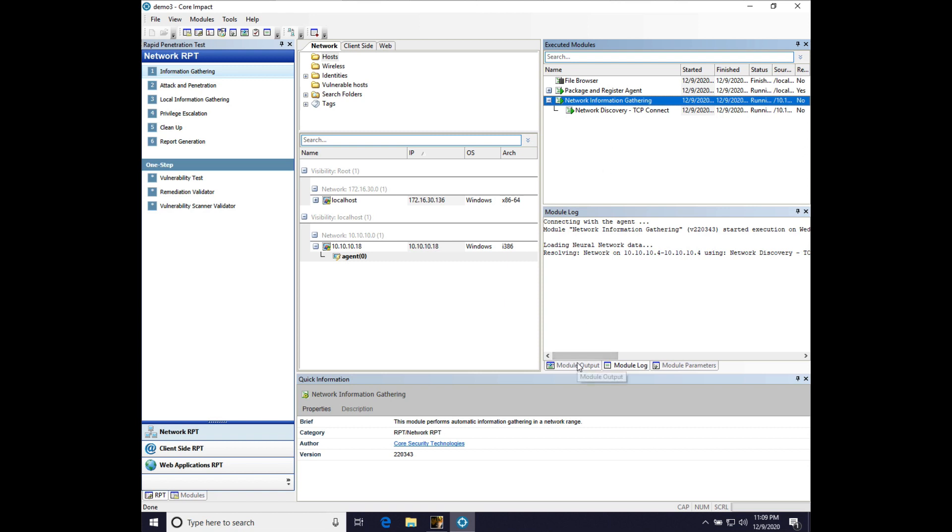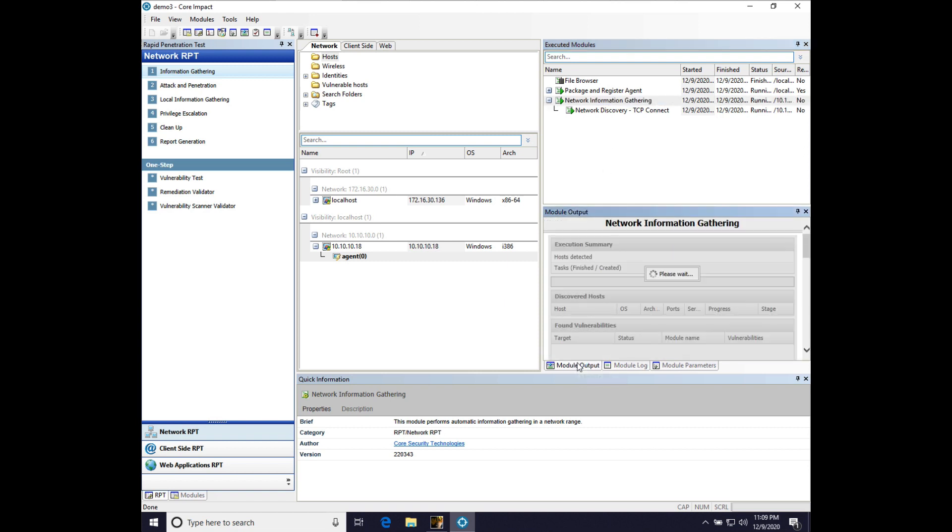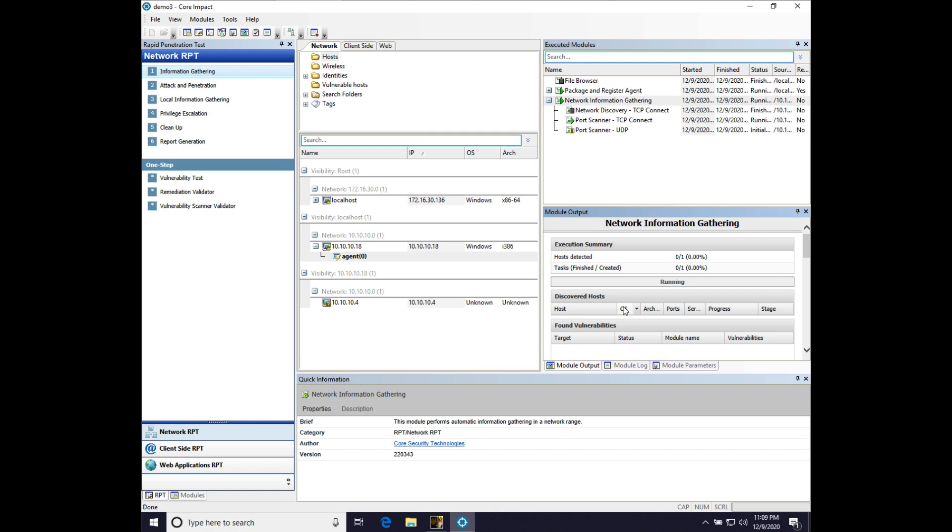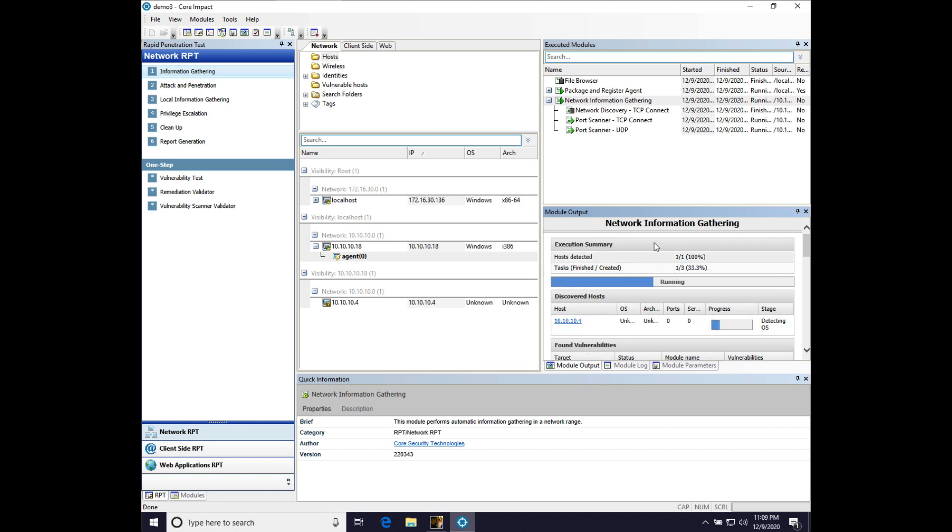And to get an idea of what's going on and what's found and where we're at, just watch the module output, which is a nice, rich HTML view of what core impact sees and understands so far. So, we're going to go ahead and just let this run. It will take a couple minutes. There's a little bit more latency because we are going through a tunnel, although this isn't that bad. But we're going to let that run, and we'll come back when it's done.